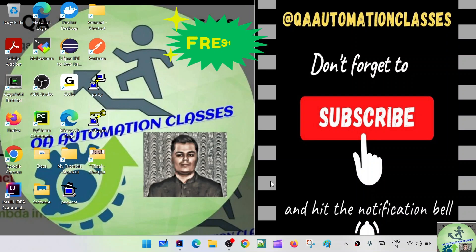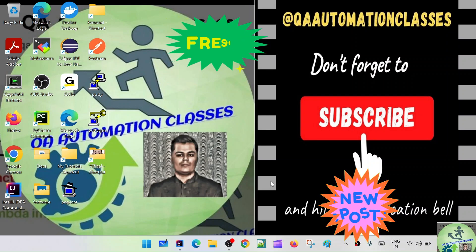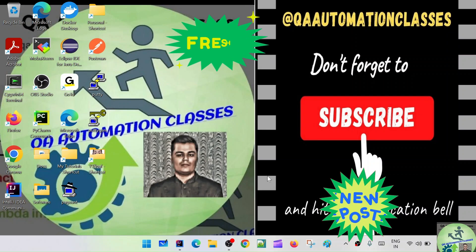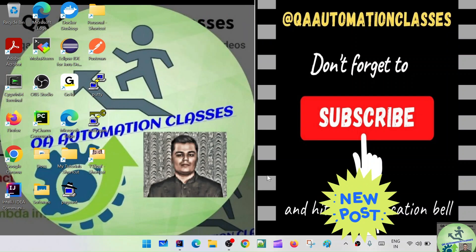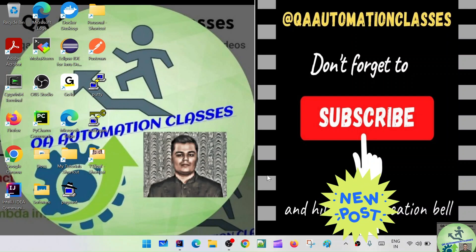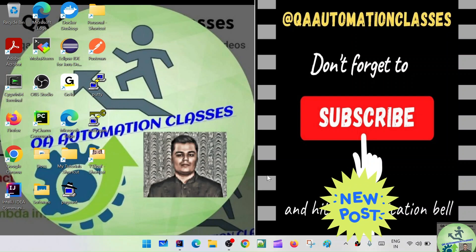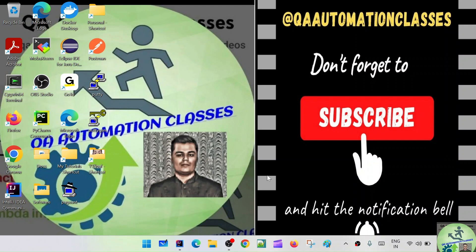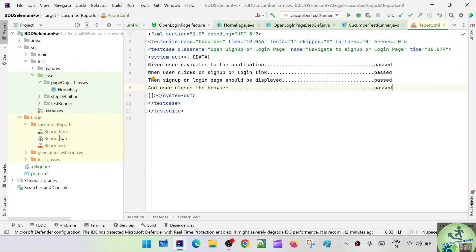Hi everyone, this is Smoothie, welcome to Key Automation Classes. In the last session we have seen the different types of default reporting available through the Cucumber plugin — we created XML reports, JSON reports, and HTML reports as well. Today we'll be doing something new: implementing automation utilities.